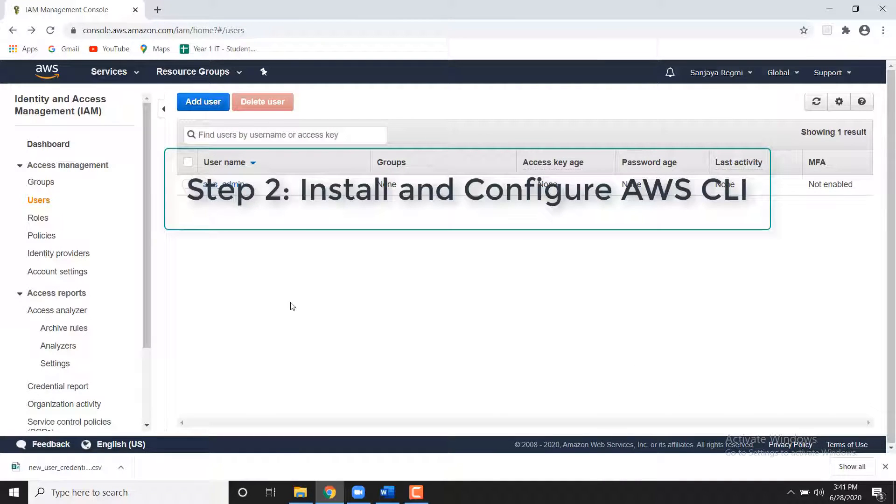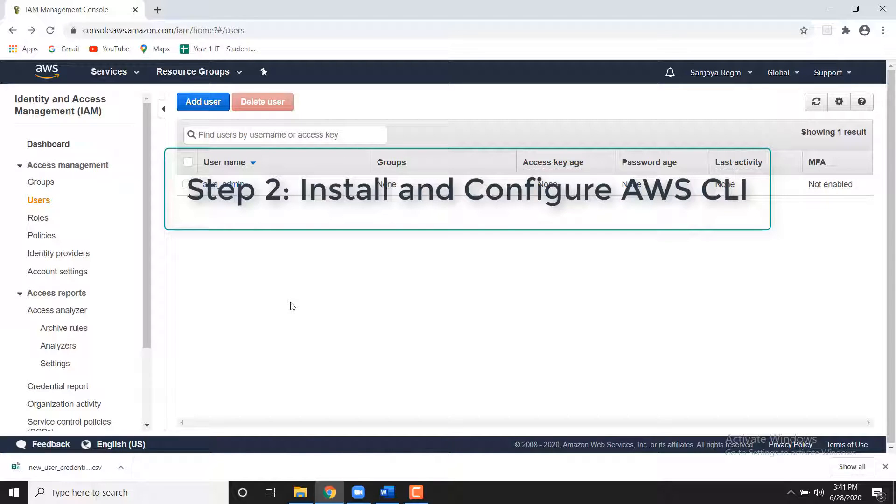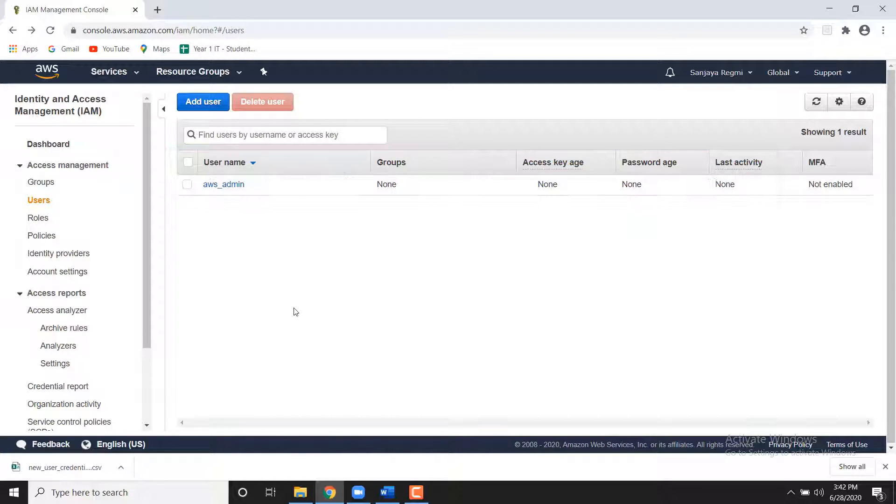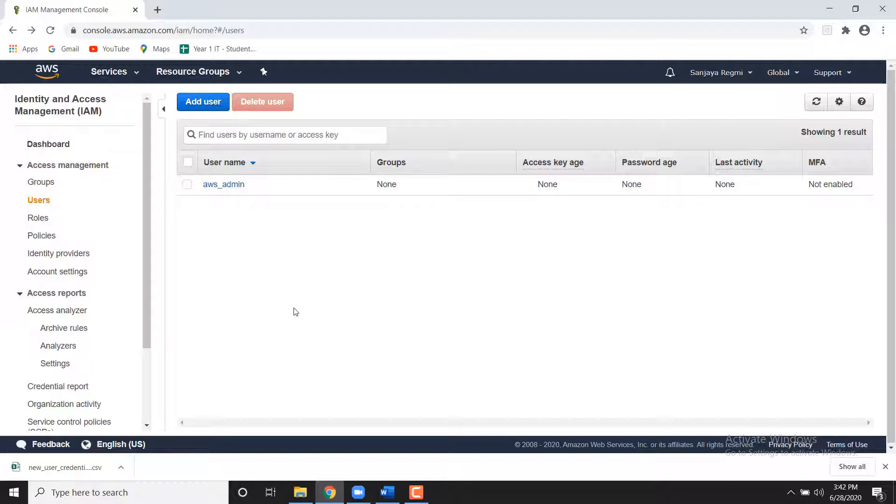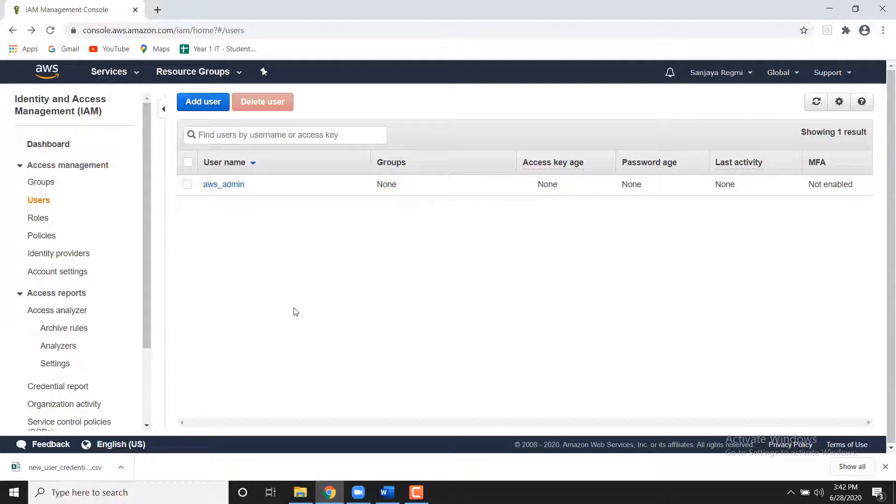Step 2: Install and Configure the AWS CLI. Now that you have your IAM user, you will need to install the AWS command line interface. You can install AWS command line interface for both Windows or Mac Linux computer. This is the instructions based on the Windows computer system.